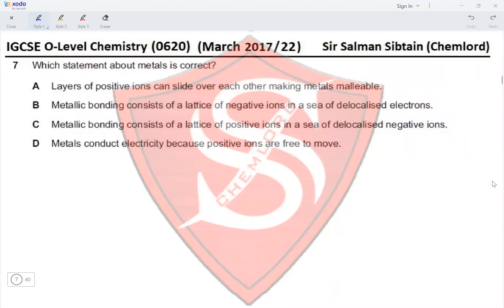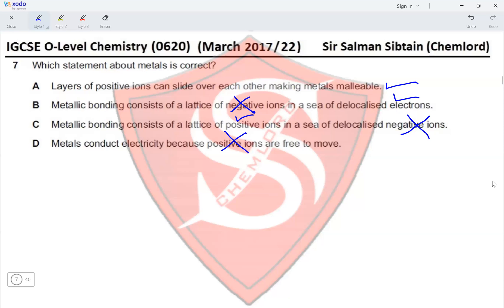Question 7: Which statement about metals is correct? Layers of positive ions can slide over each other, making metals malleable — yes, this is correct. Metallic bonding consists of a lattice of negative ions in a sea of delocalized electrons — incorrect; it should be a lattice of positive ions. Metals conduct electricity because positive ions are free to move — incorrect; electrons are free to move. Therefore option A is correct.